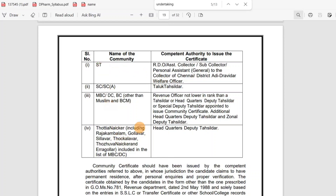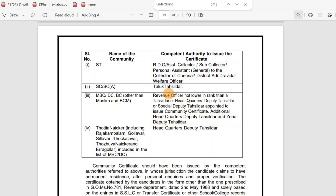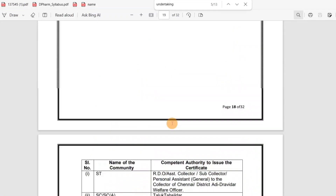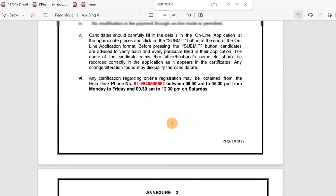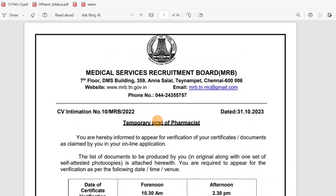If you want to check the community certificate authorities — such as SC, ST, MBC, and BC — there is no special deputy collector; it goes through headquarters deputy collector. These are all the documents required for certificate verification.